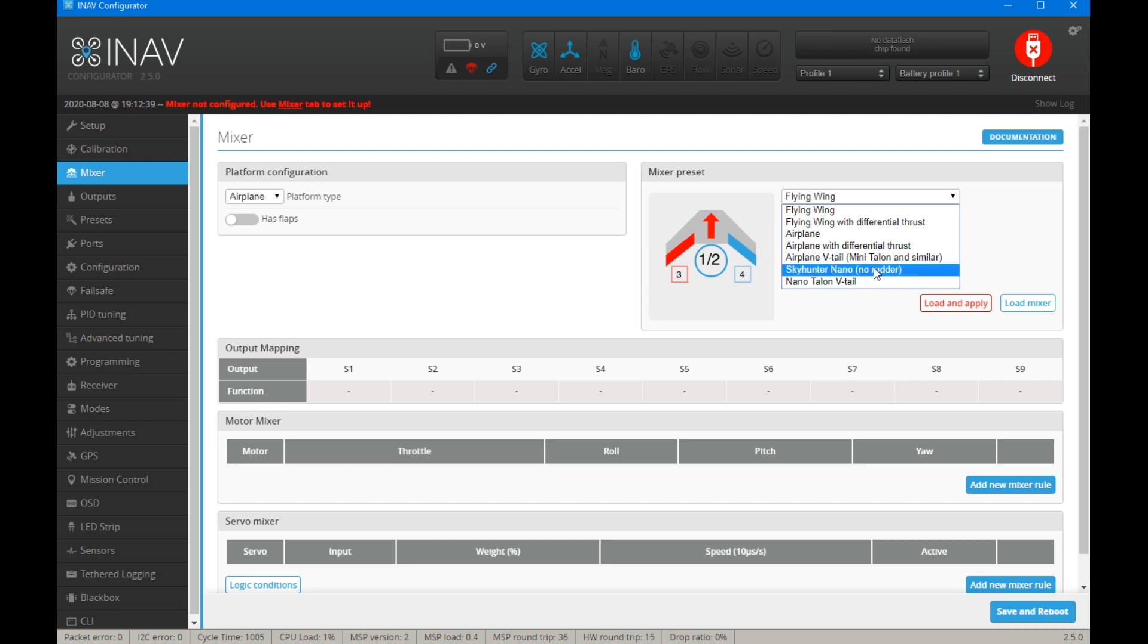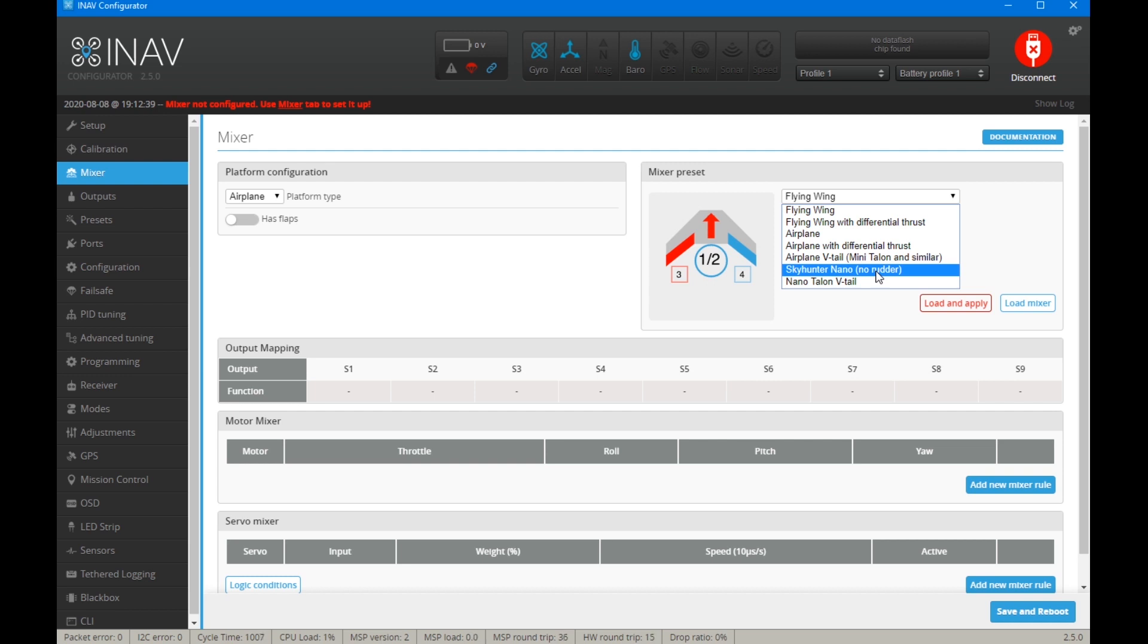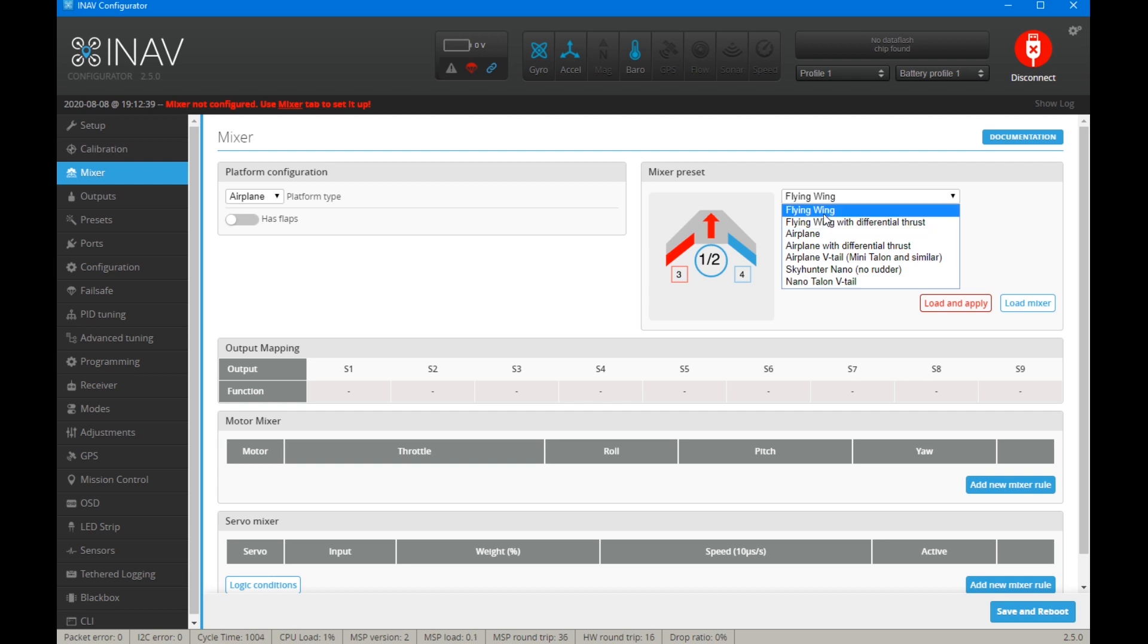We have a nano Talon V-tail, which I'm guessing is for the earlier nano Talons, where they had only a single servo in the tail. So it would only act as a rudder. So you'd have to have elevons on the wings. And then we have a nano Sky Hunter, which has no rudder. So that would also probably work with a drag boom kit. So it's basically you have ailerons on the wings and you have an elevator on the tail only.